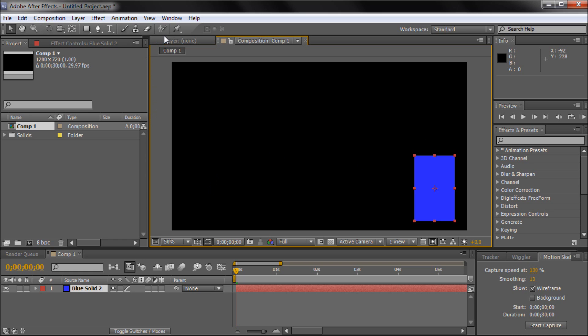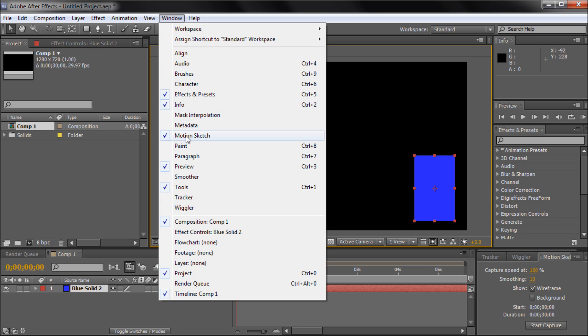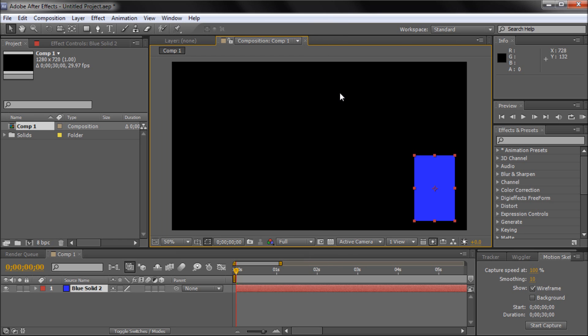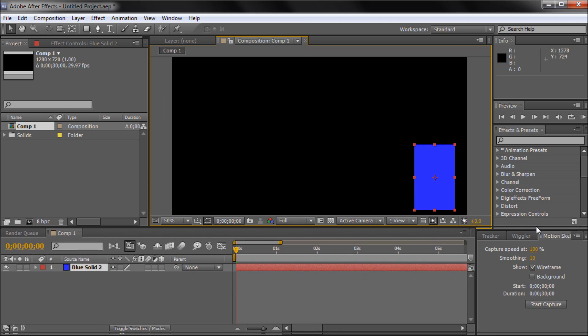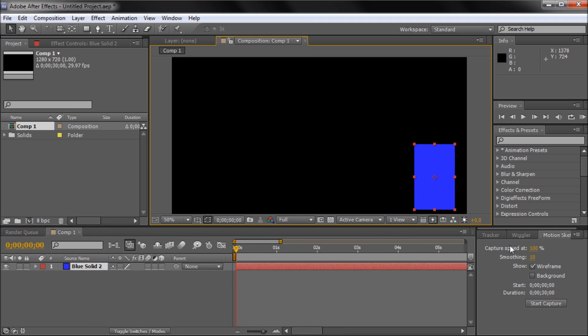In order to get to the motion sketch window, you go up to window and then down to motion sketch. I already have mine open down here. So this is what the panel will look like.